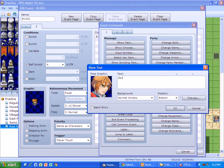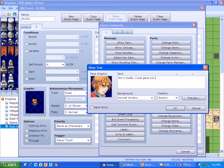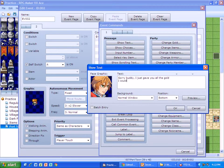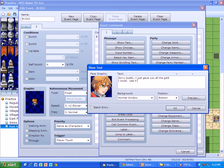And I'm going to put, sorry buddy, I just gave you all the gold I could use it wisely.